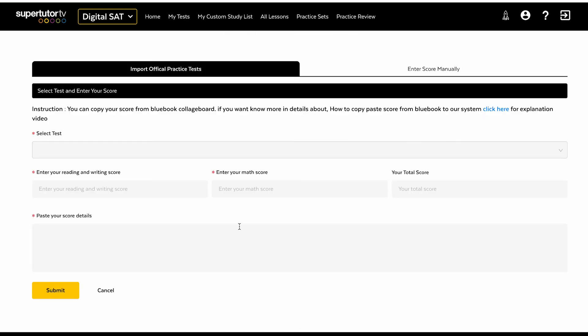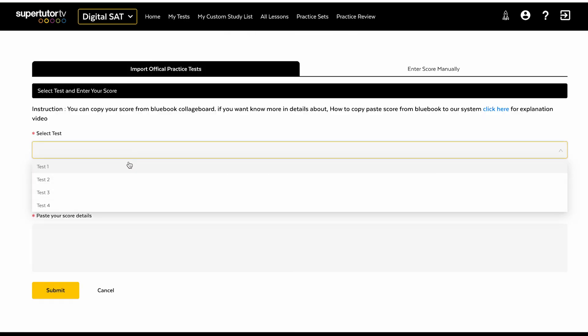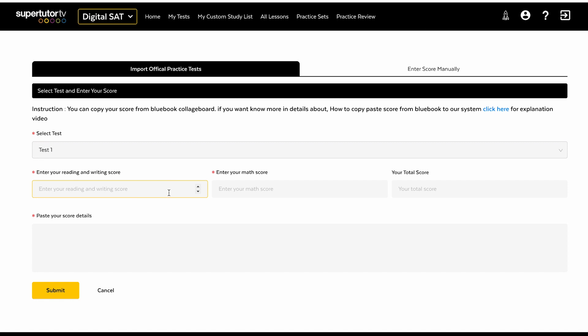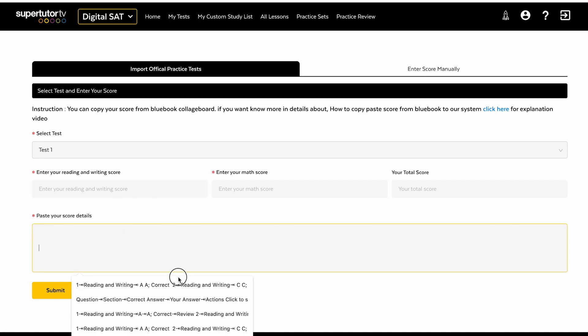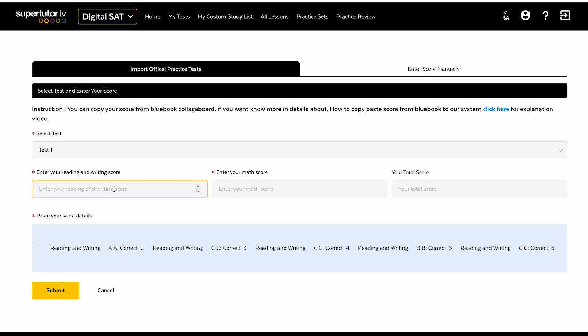We also have this import official practice test tool where you can import your results from an actual blue book test. You just cut and paste it, tell us what your score was, submit, and then we will generate your study list from your performance on the blue book test on our platform.